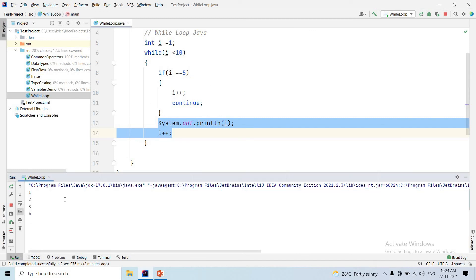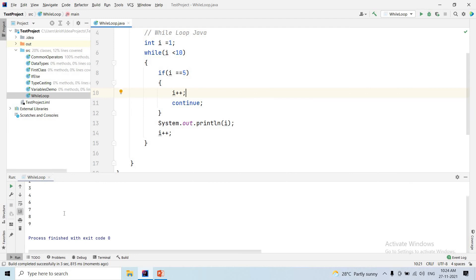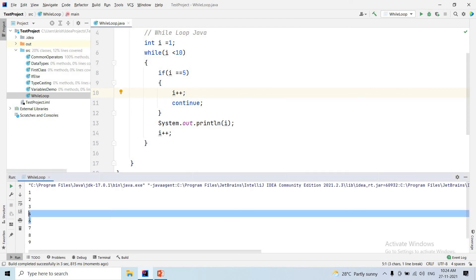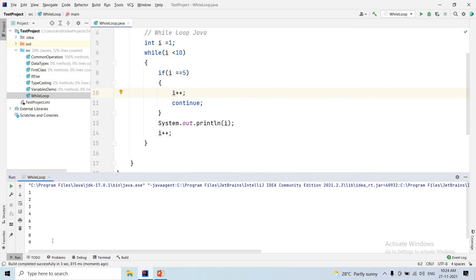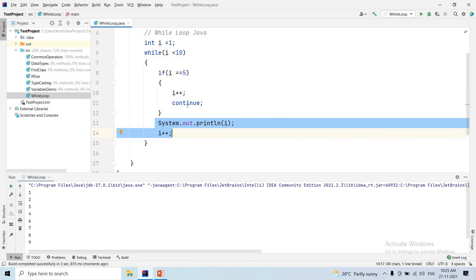When i value equals 5, we continue — printing 1, 2, 3, 4, then skipping 5, then continuing with 6, 7, 8, 9. If i value equals 5 and we use continue, the while loop skips the next statements and executes the next iteration. So 5 is one iteration that is skipped — that is one time the loop executes continue.